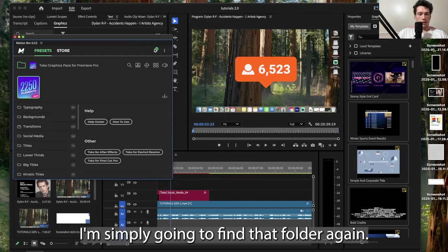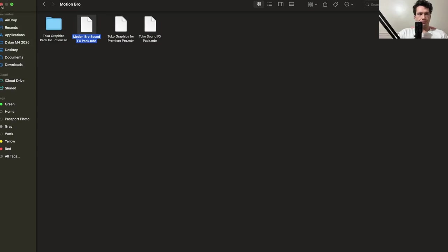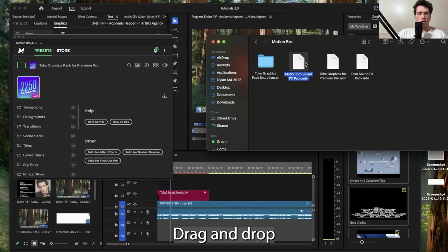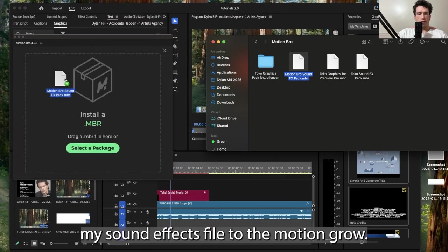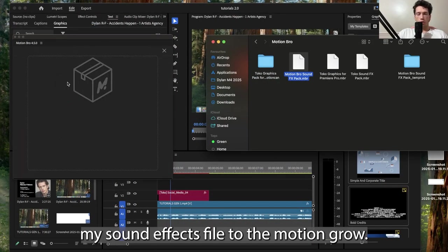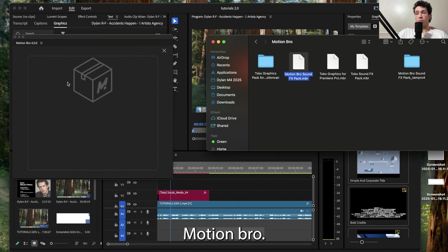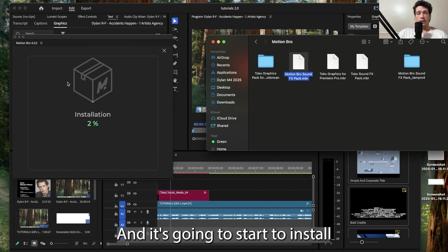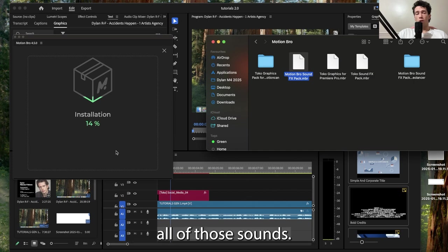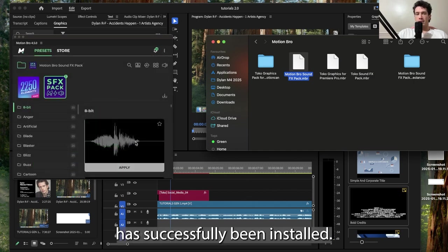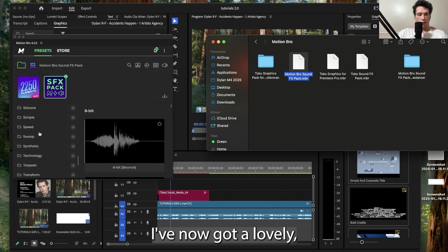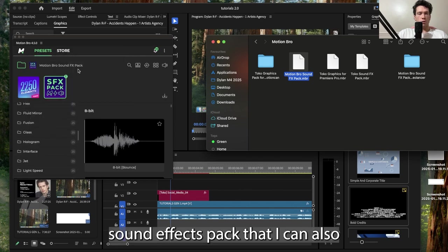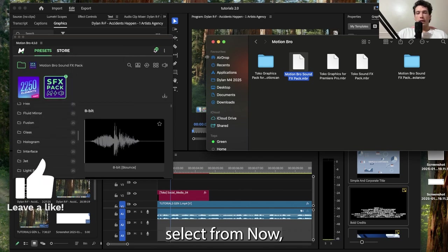I'm simply going to find that folder again, drag and drop my sound effects file to the Motion Bro sound effect templates. And it's going to start to install all of those sounds. The package has successfully been installed. I've now got a lovely sound effects pack that I can also select from.